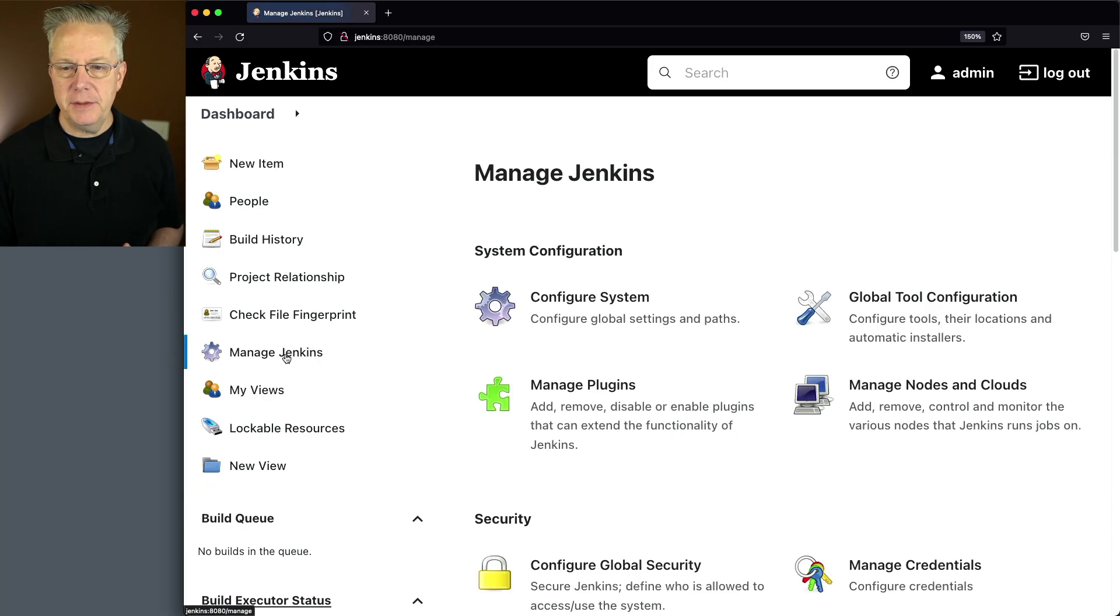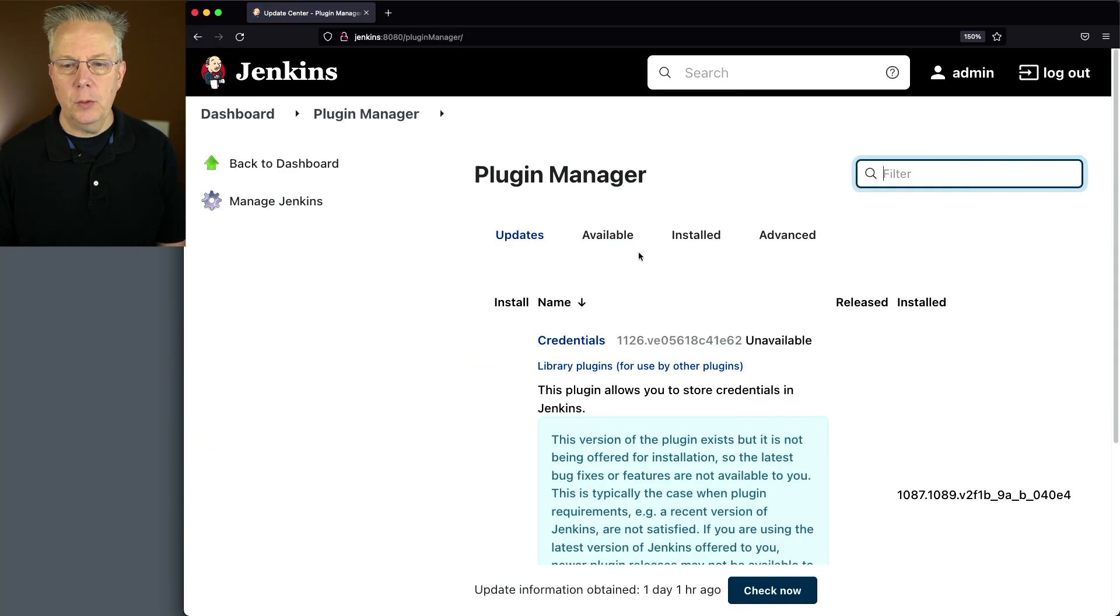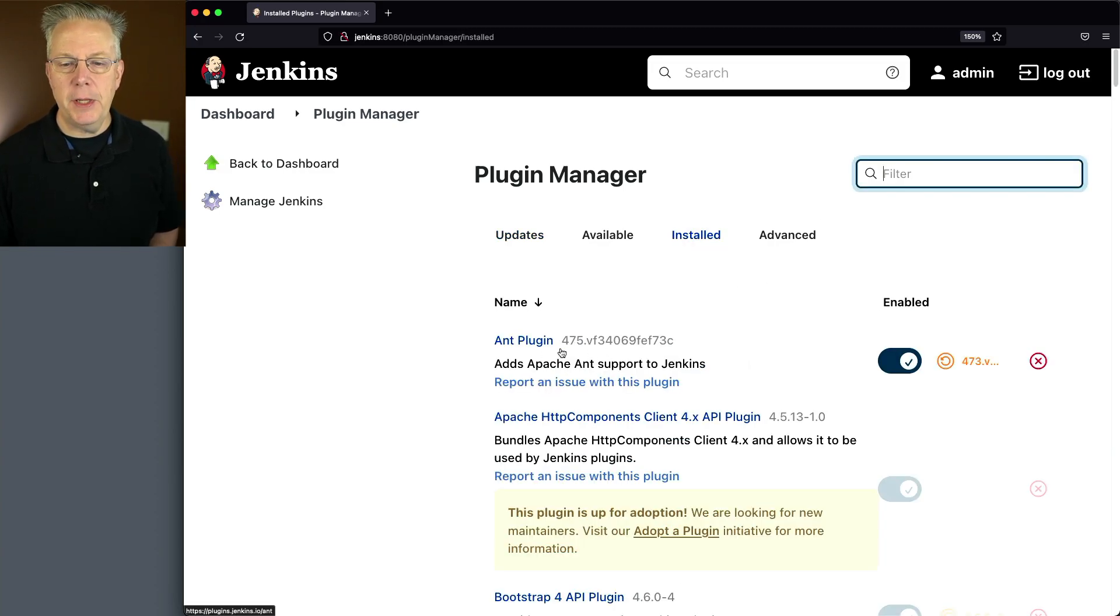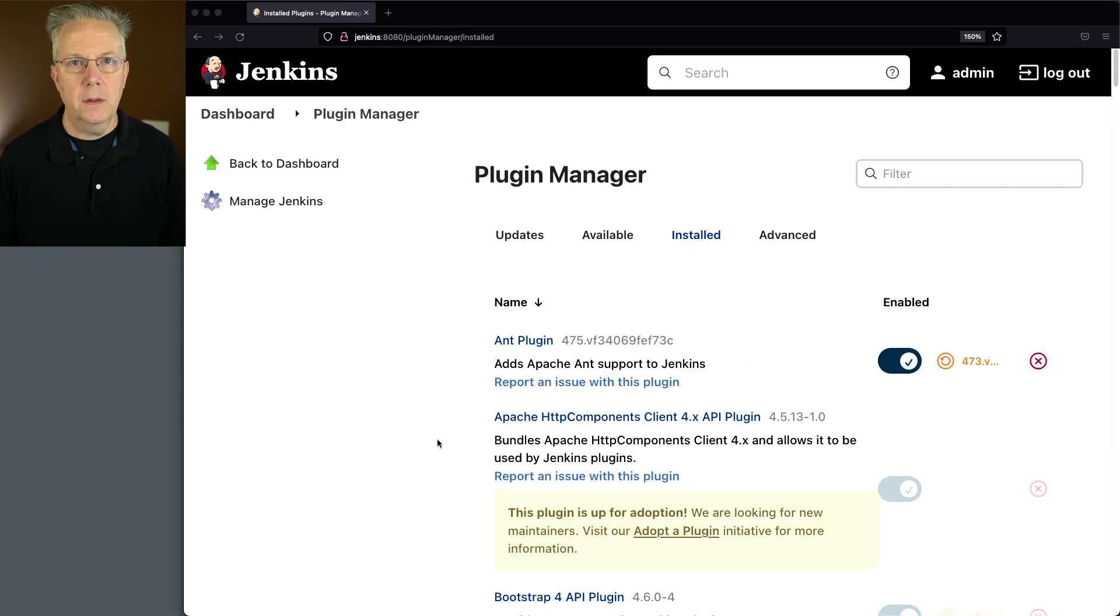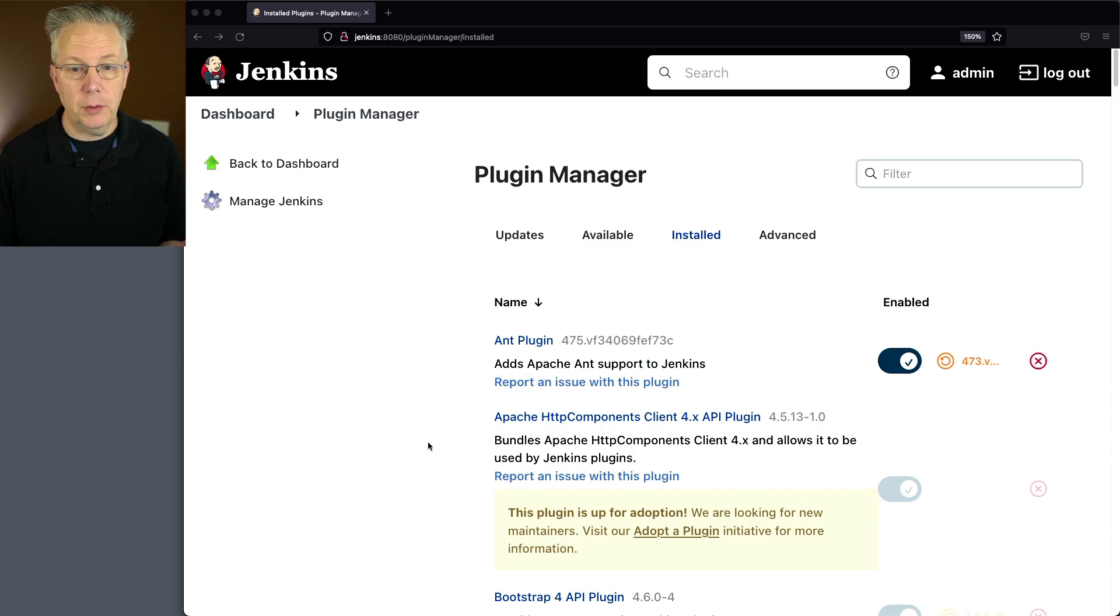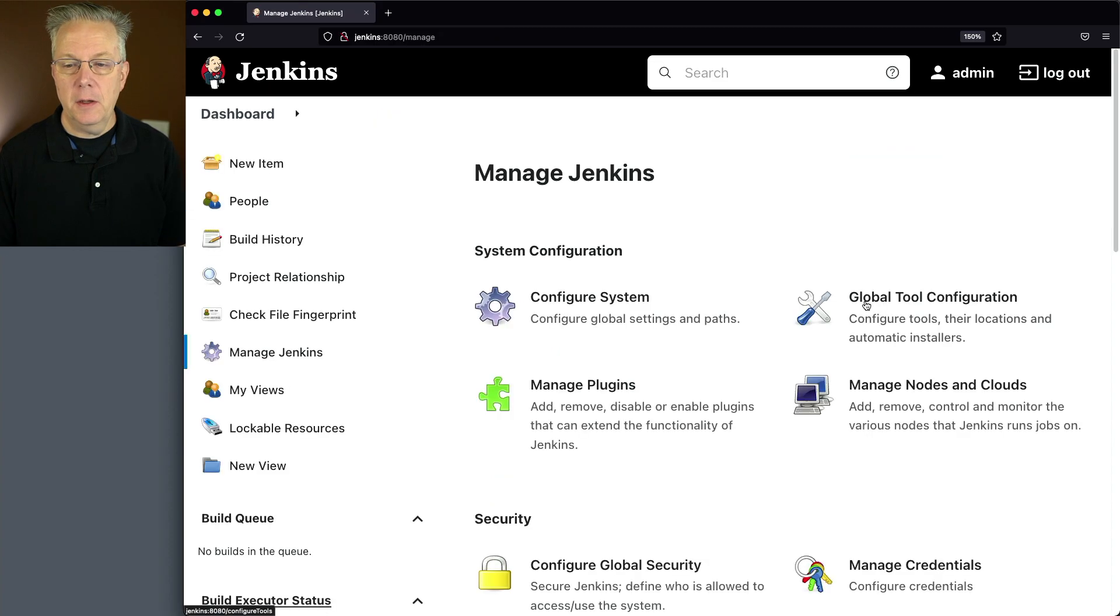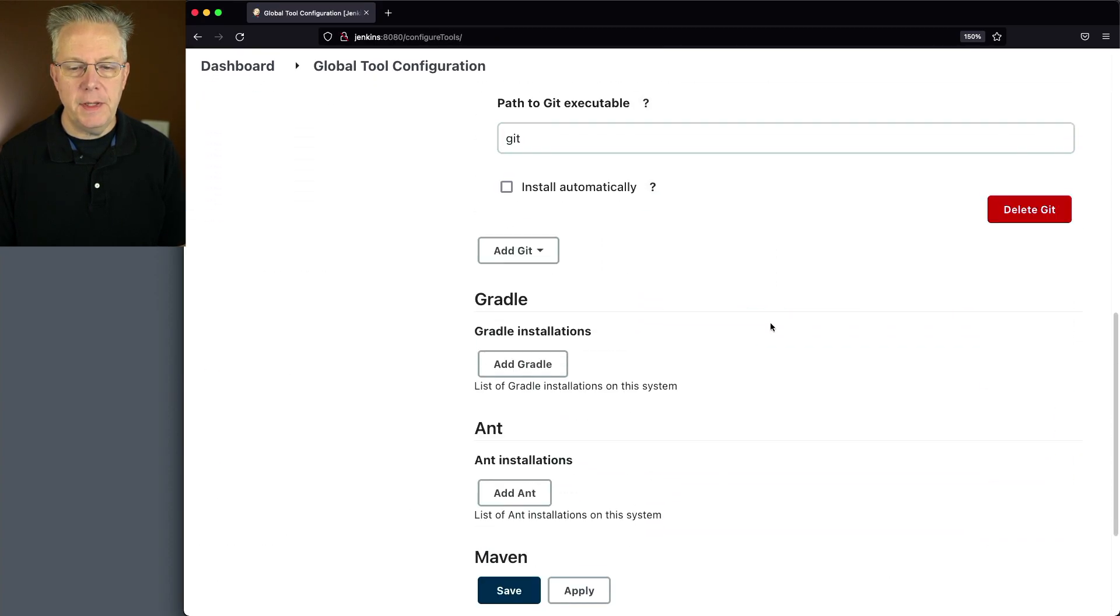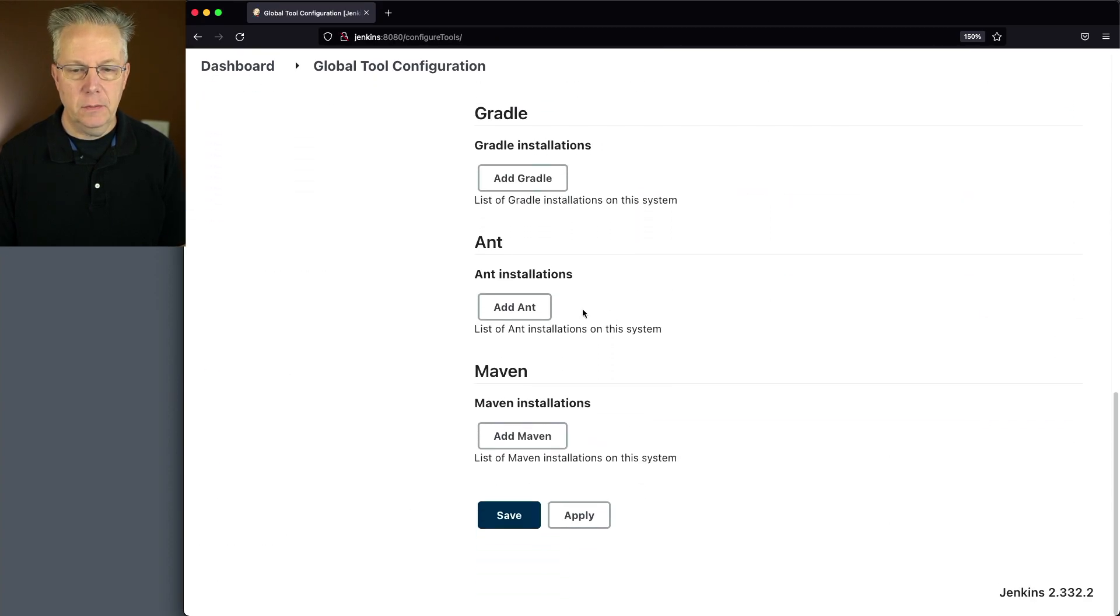Let's click on manage Jenkins, manage plugins. We'll go to installed, and we can see here at the very top we have the Ant plugin version 4.7.5. So let's go set up our first version of Ant that we're going to configure on this controller. We'll go back to manage Jenkins, global tool configuration. We'll scroll down to the Ant section.